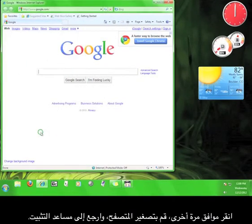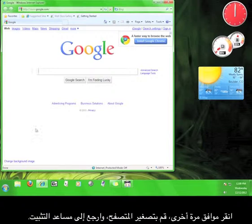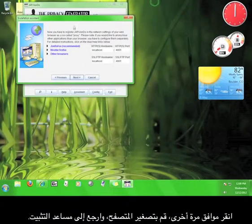Click OK again. Minimize your browser, and go back to the Installation Assistant.